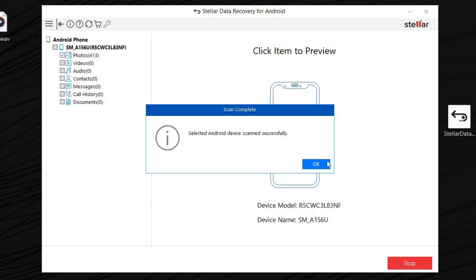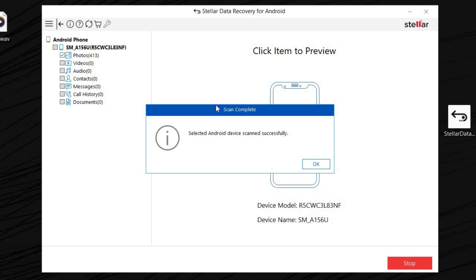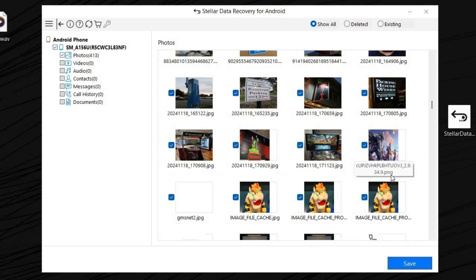Alright guys, as you can see, it says selected Android device scanned successfully. We're just going to press OK. Now, once we do that, we're going to click the items we would like to preview. Obviously, all we have is photos, so let's click photos.